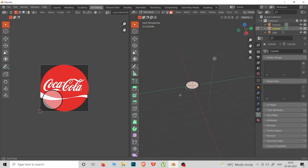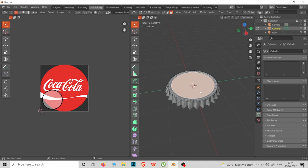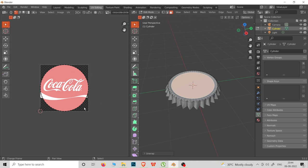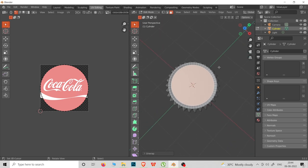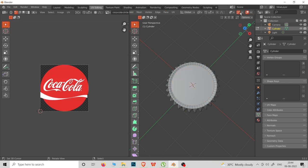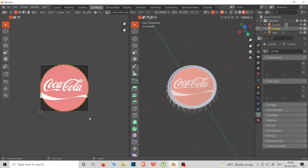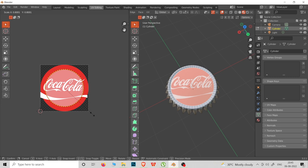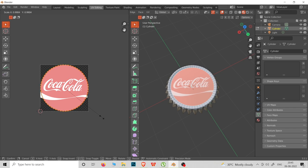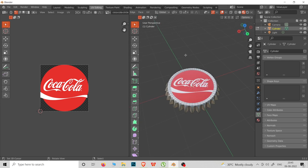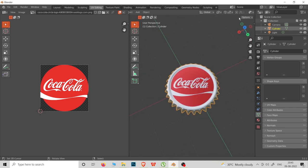This is the Coca-Cola logo. We are not able to finish it, so we need to make UV Mapping. Go to the UV editing table, select the object, and UNWRAP.